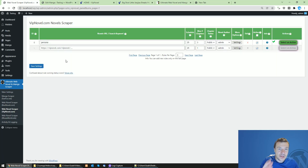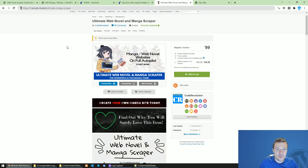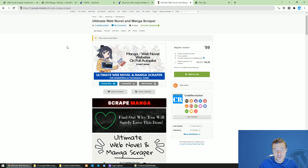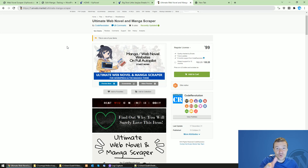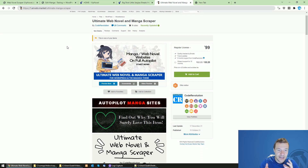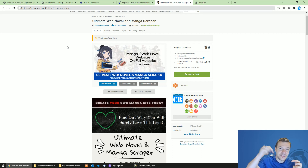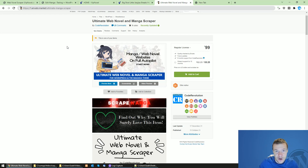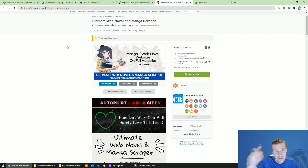If you haven't heard of the Ultimate Web Novel and Manga Scraper plugin, it is linked in this video's description — go check it out. Thank you for watching, and if you have ideas for more features to add to this plugin, let me know in the comments below. Have a nice day, bye bye.